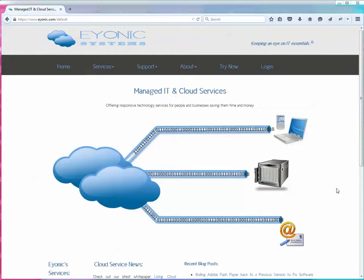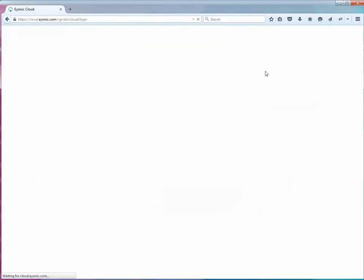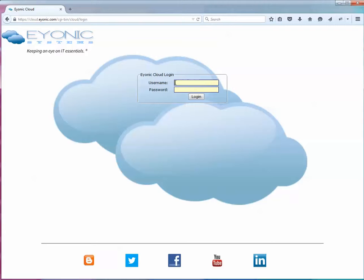This video shows how to install the client software once you've created an online backup account. From our website click login and type in the credentials for the account you just created.